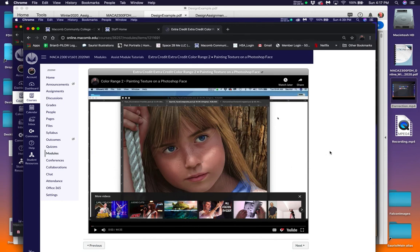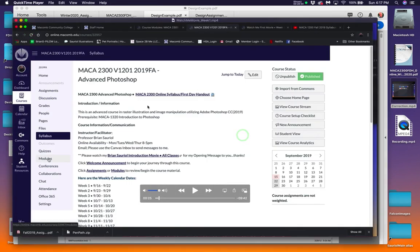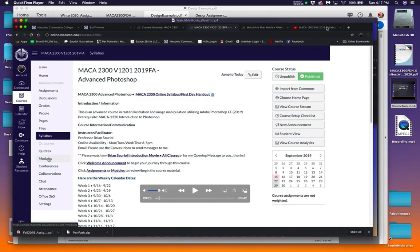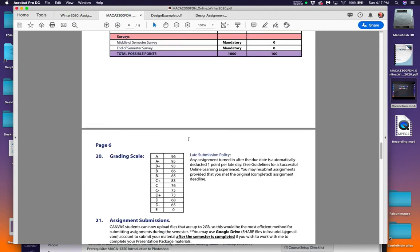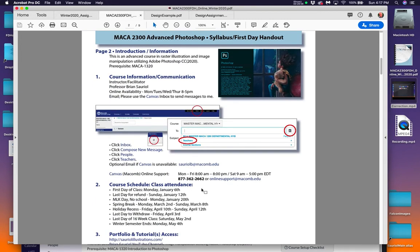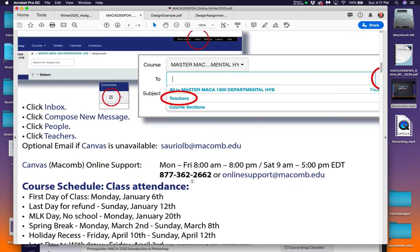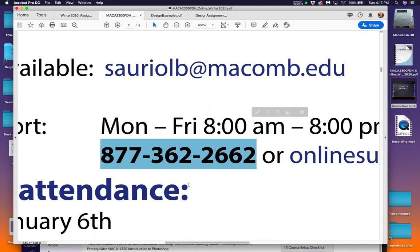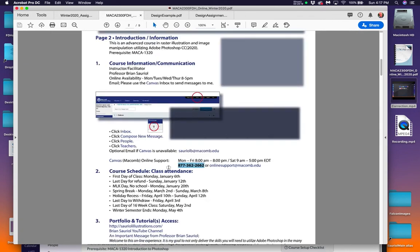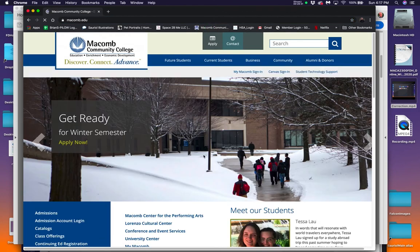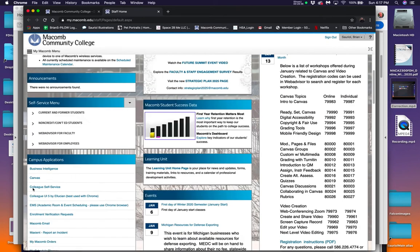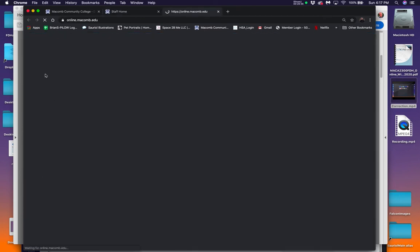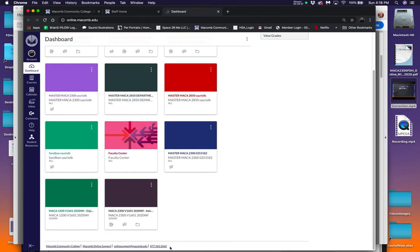If you can't get into canvas right away on the very first day, go to this number that I have on the first page of the first day handout. Call them at that number that I'm highlighting right there and tell them that you're having trouble, that you don't see your 2300 class in your canvas dashboard. When you go to your canvas dashboard, it should come right up here. If there's nothing on here and you can't find your class, the number is on the bottom, call them. They'll get you up and running right away.